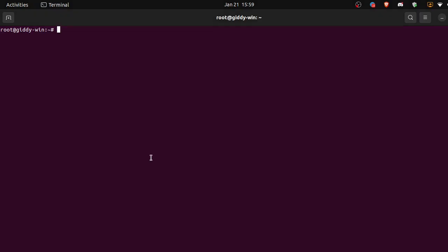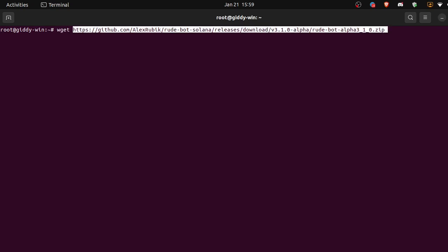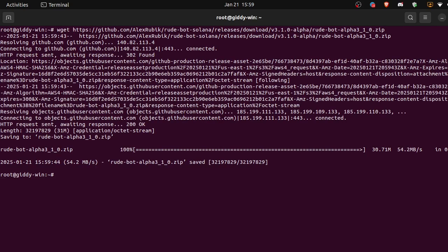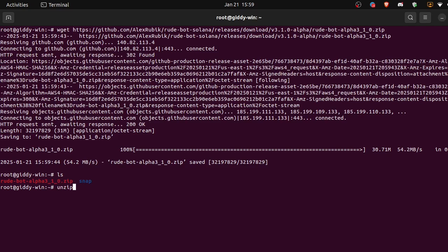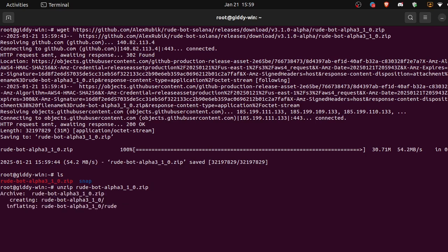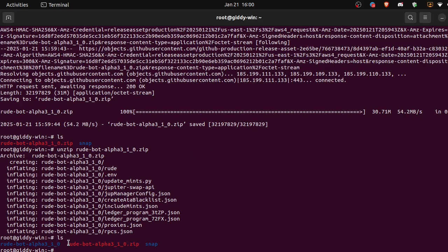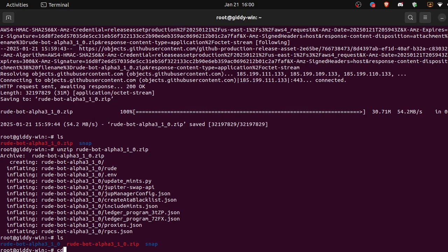We're going to copy that link and then use a wget command to download it. So we're going to wget, paste. Okay, ls to see what's inside of our directory. We have our zip file, so now let's unzip it.